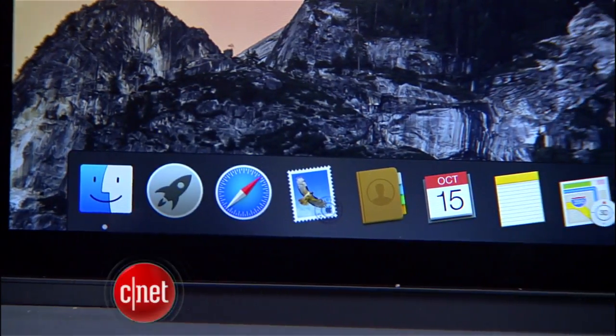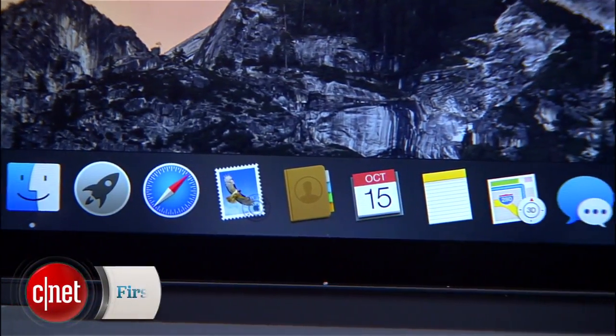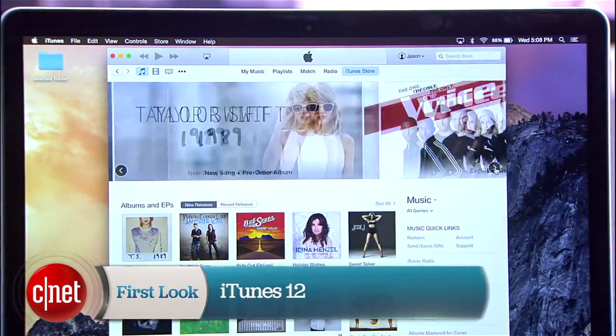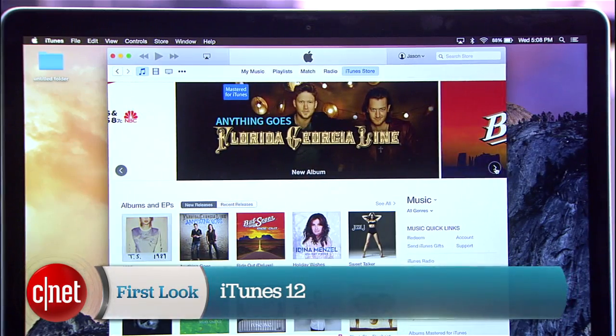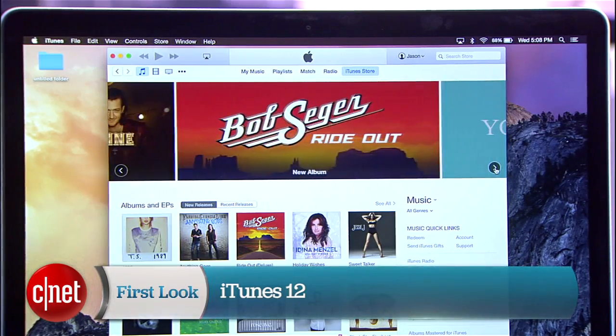iTunes 12 launched right alongside Yosemite today, and though there aren't many major changes, the minor tweaks make a lot of difference. I'm Jason Parker for CNET, and this is a first look at Apple's iTunes 12.